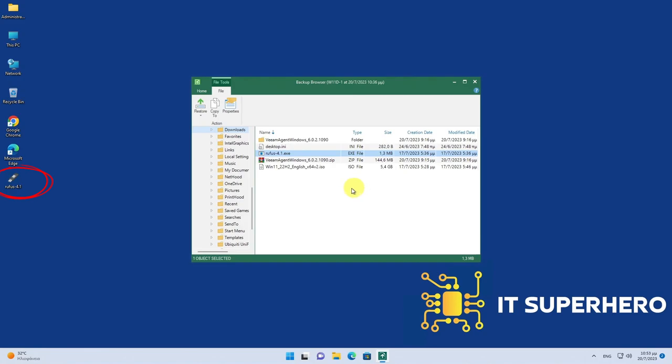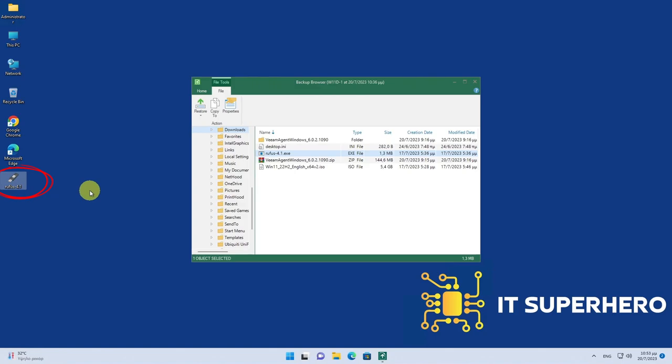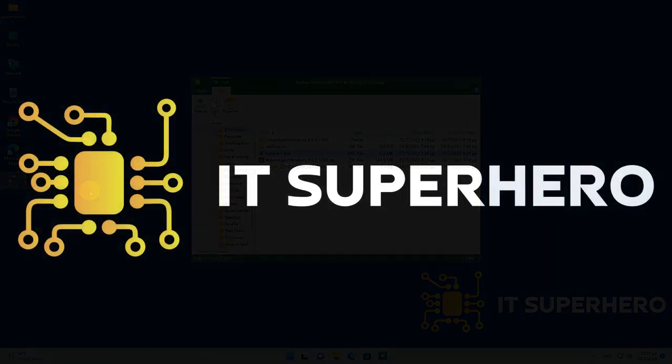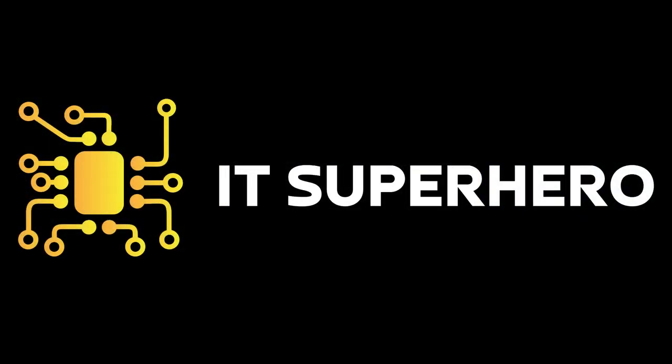After successfully restoring a file, you know that your backup works as intended. Keep in mind that it is a good practice to regularly check that your backup is working. This concludes our demonstration on Veeam Agent Free Edition. Let us know in the comments below if you have any questions or need any help with it. Thank you very much for watching. If you like this channel, please consider subscribing as it helps the channel grow.